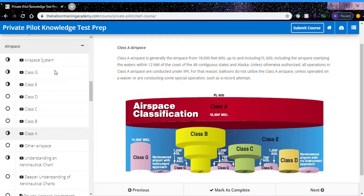In this video I wanted to go over how Class A airspace specifically relates to balloons.